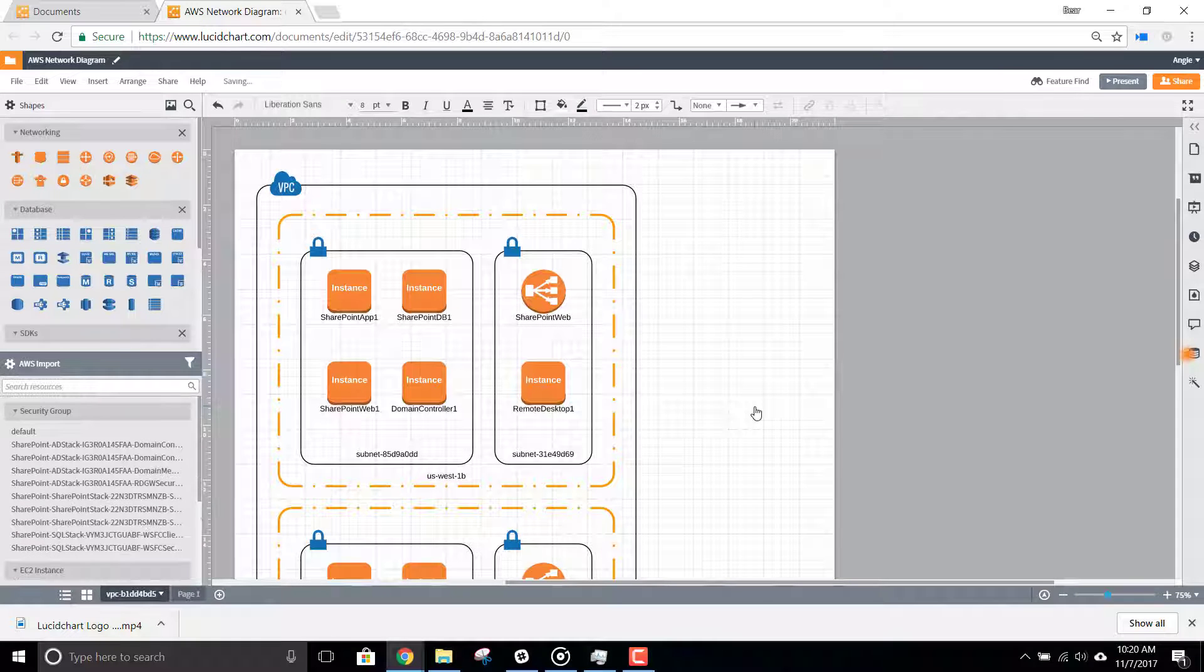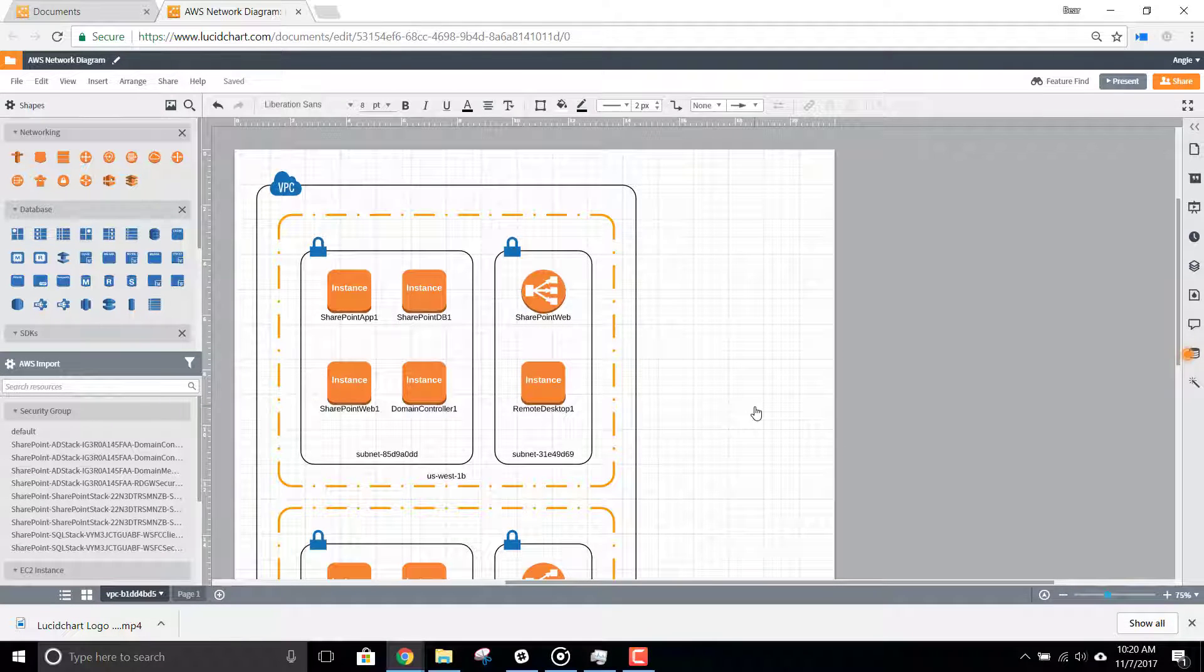And there you go! A full AWS diagram imported directly from your own architecture.